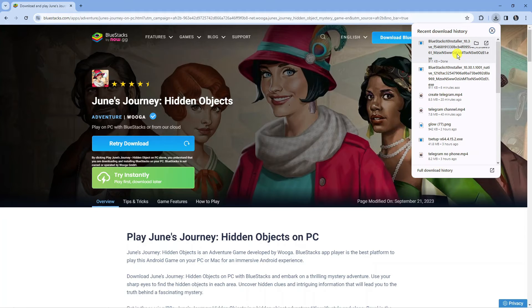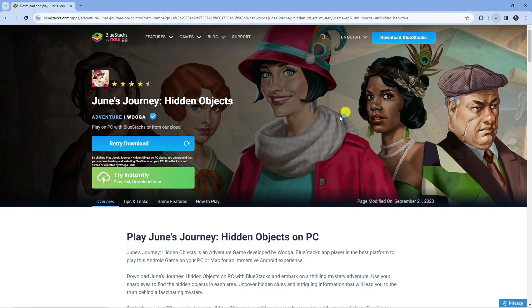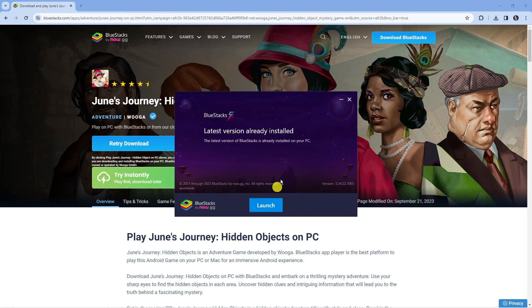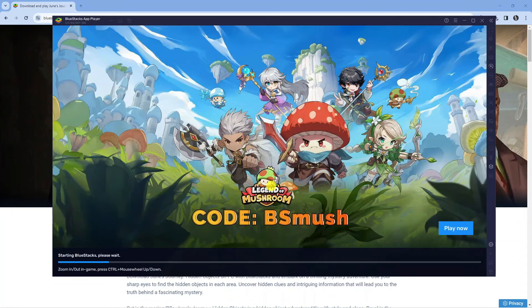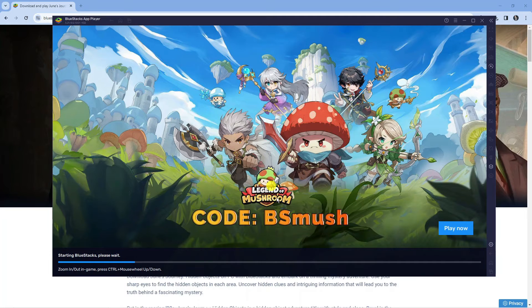Once that's finished downloading, go ahead and click on it to start installing this on your PC. Once that's finished installing, you're going to get a confirmation window like this. From here, just press the blue launch button and it's going to open up BlueStacks on your PC.